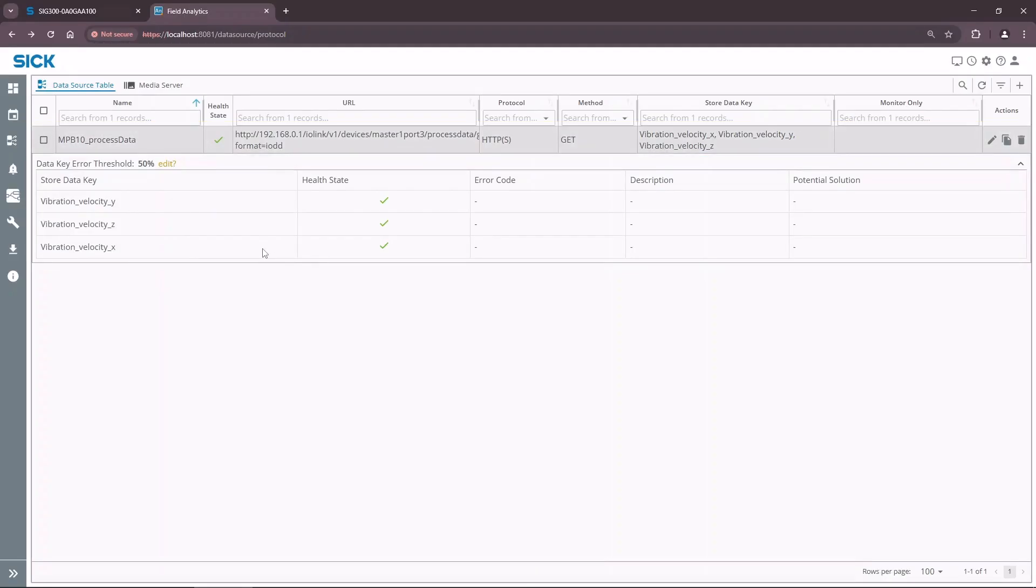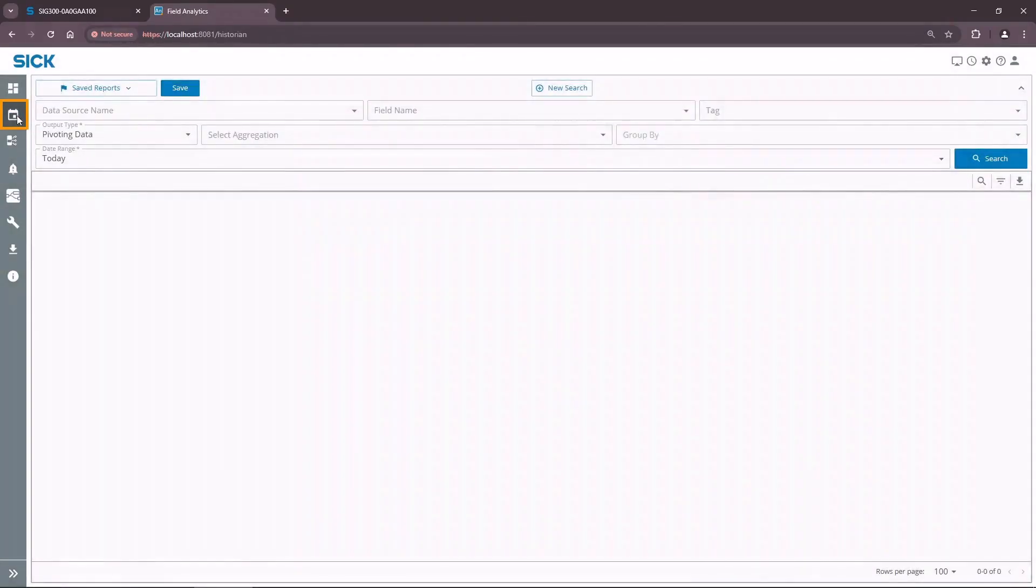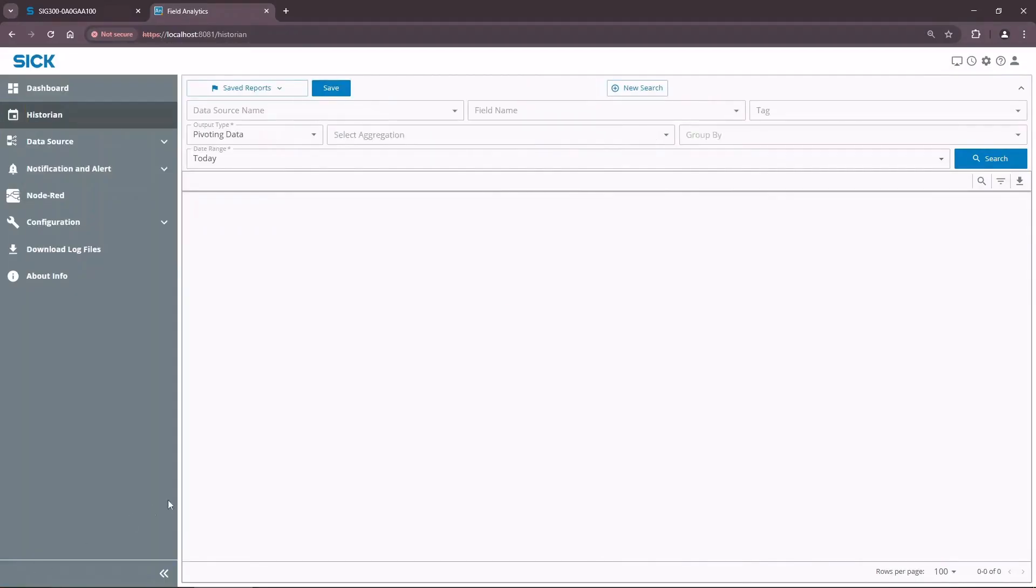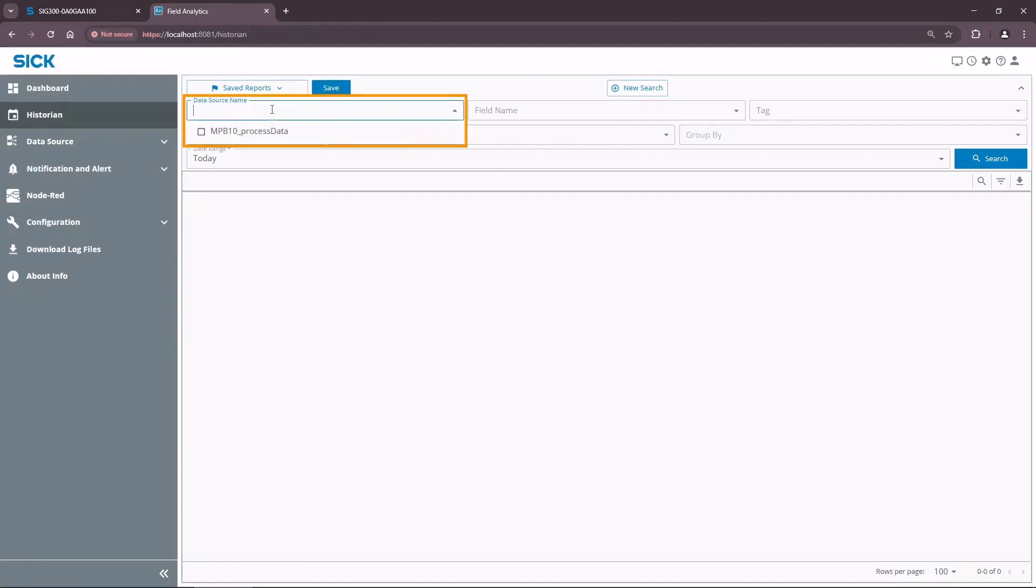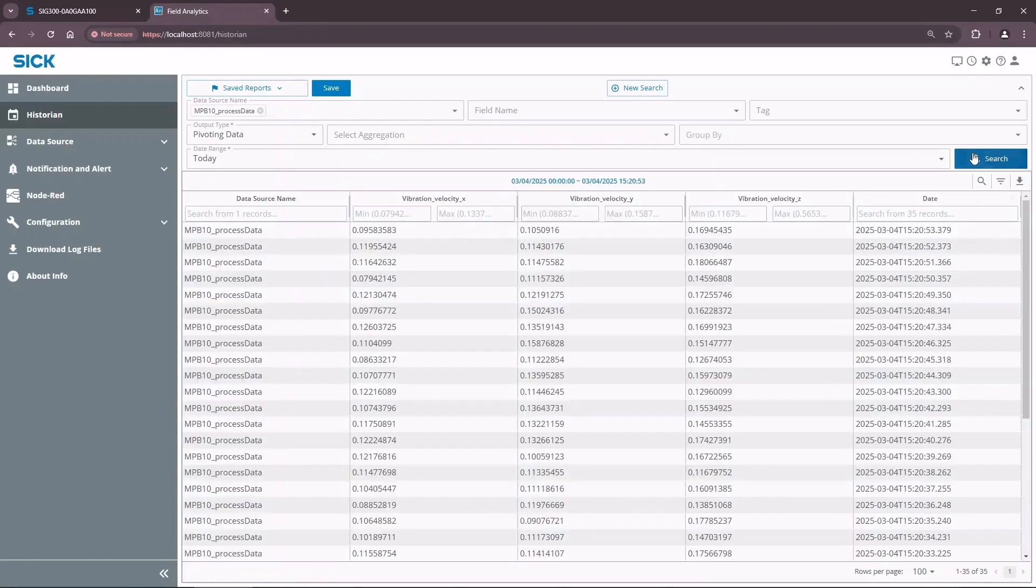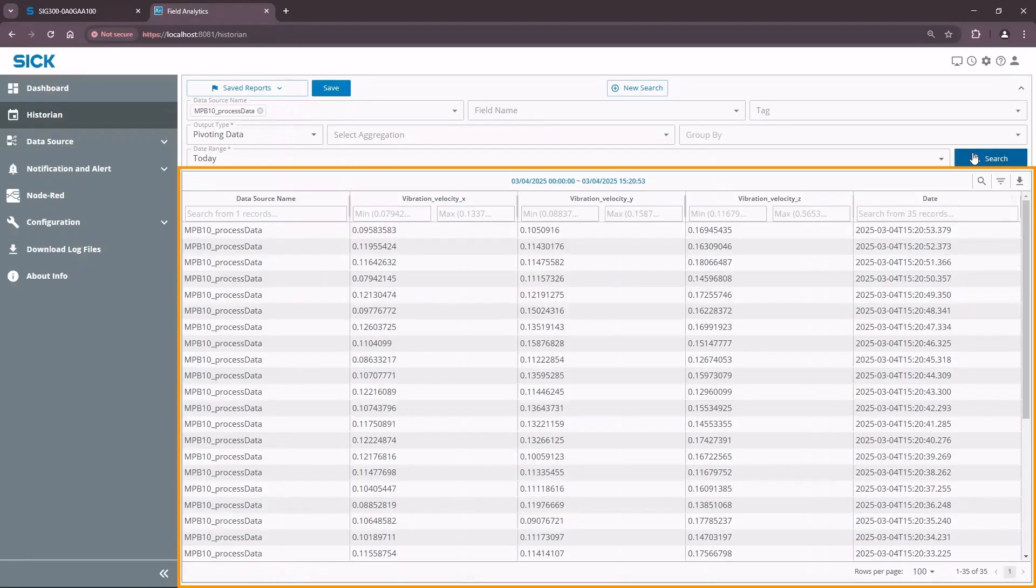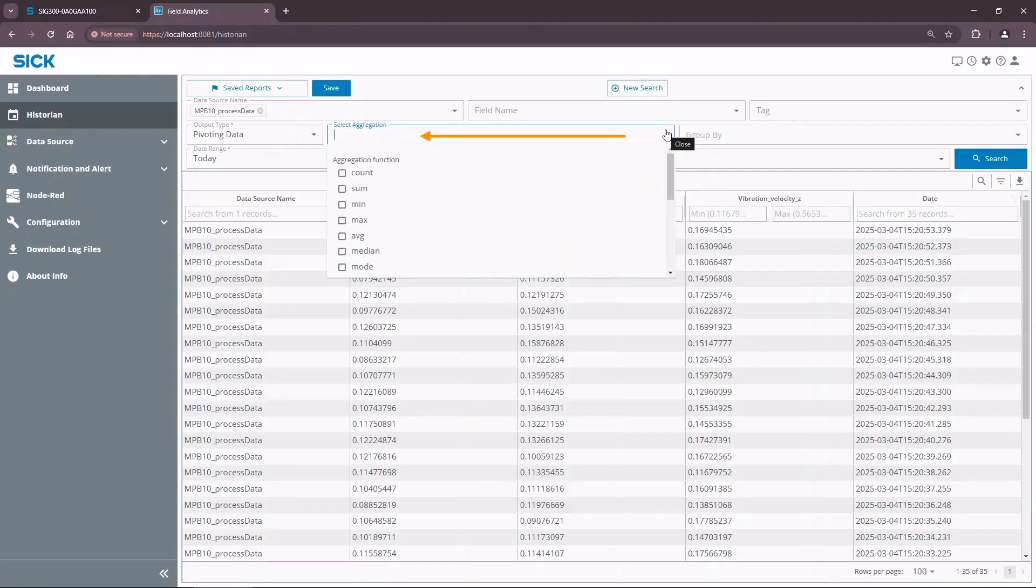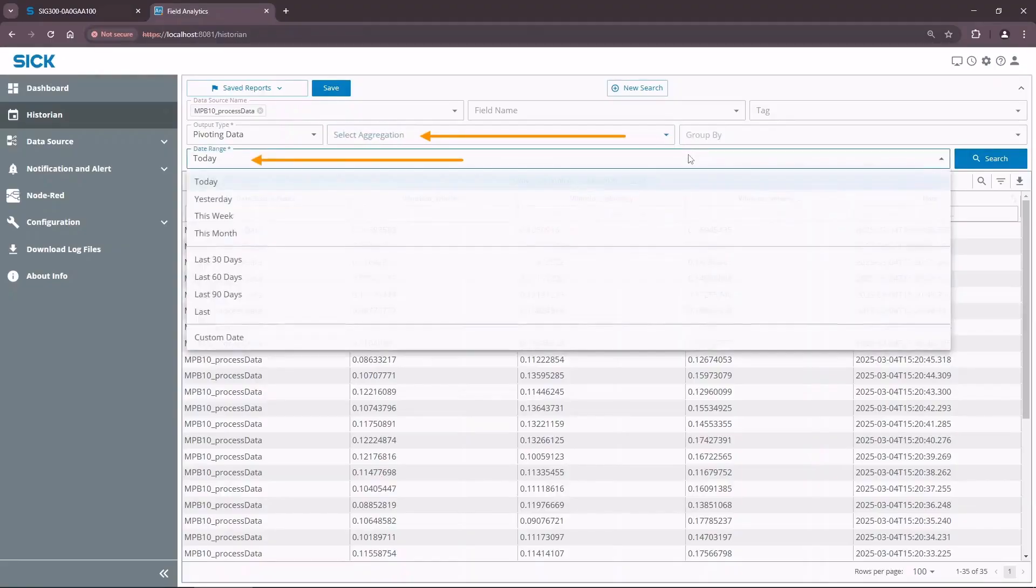We are ready to create a data report. Open the Historian tab from the menu on the left side of the screen. Select our freshly created data source in Data Source Name field. Click Search. You will find all stored values of the received messages from the SIG300. Historian Data Report allows users to aggregate, group, and select the date range of the data. Doing so makes further analysis more convenient.